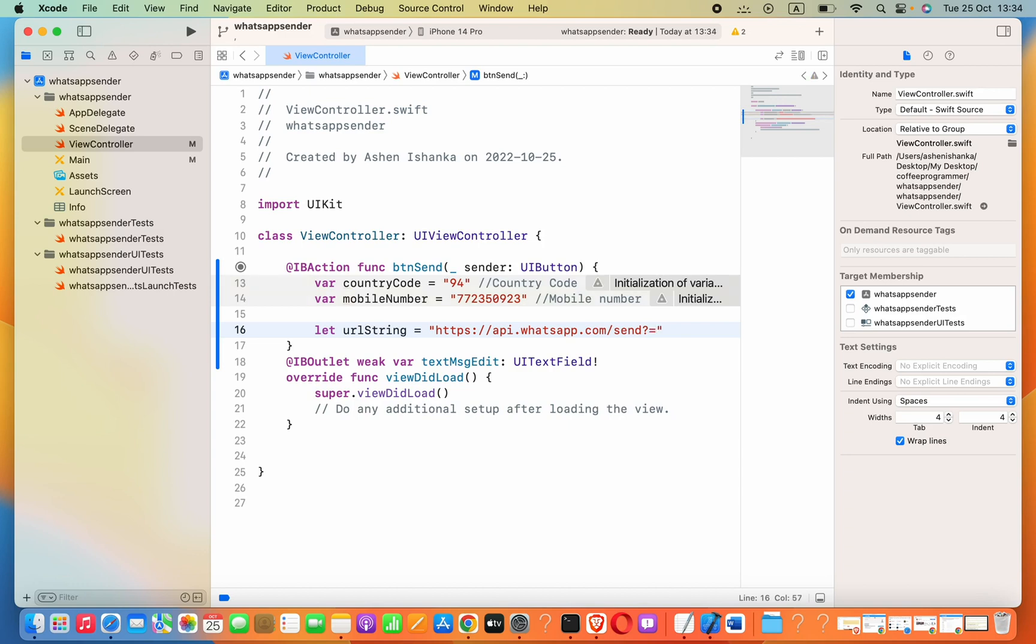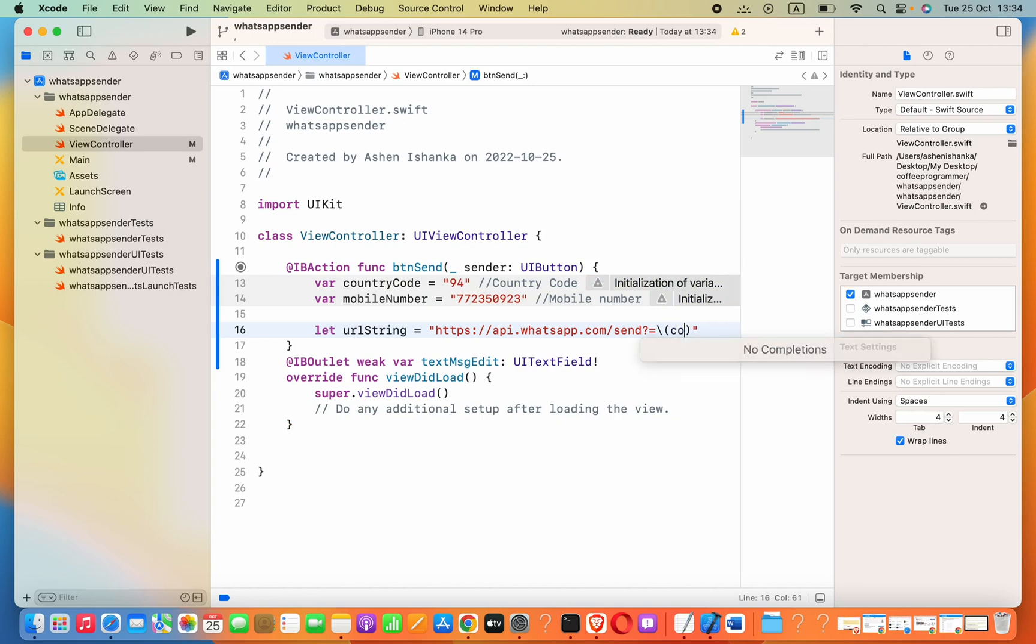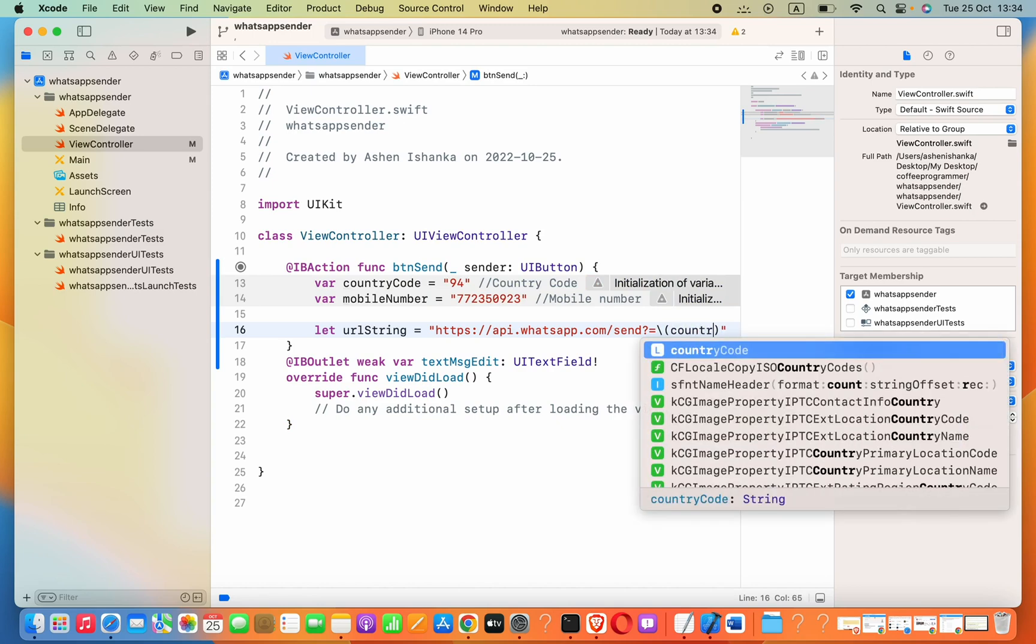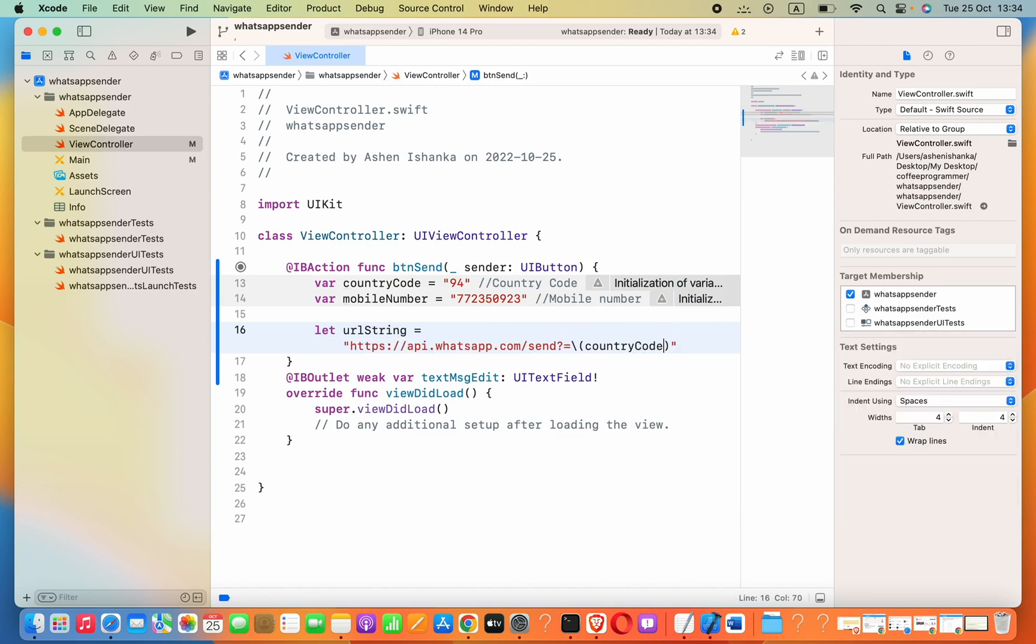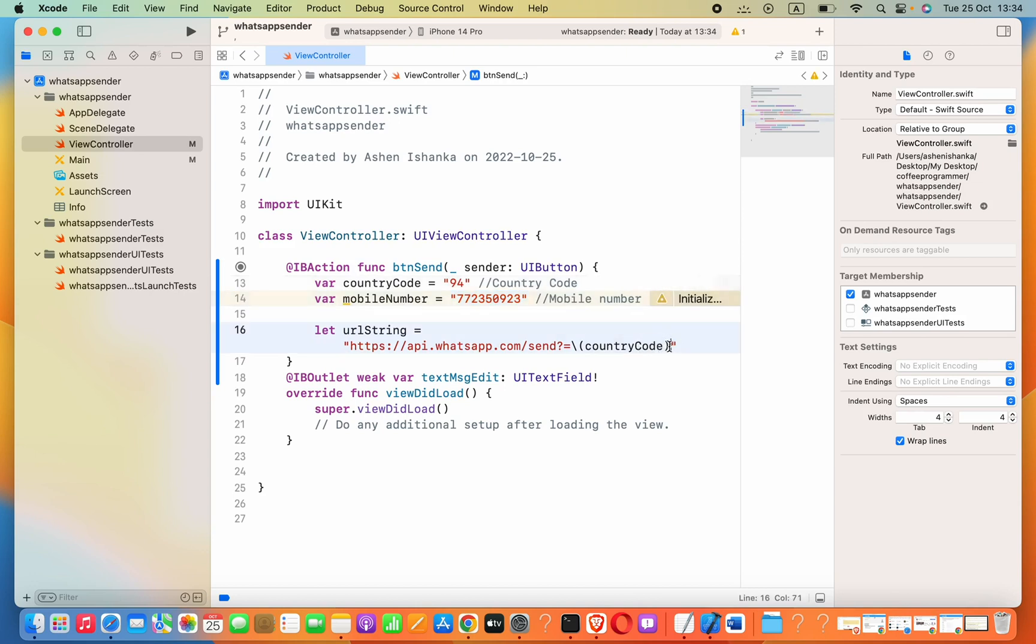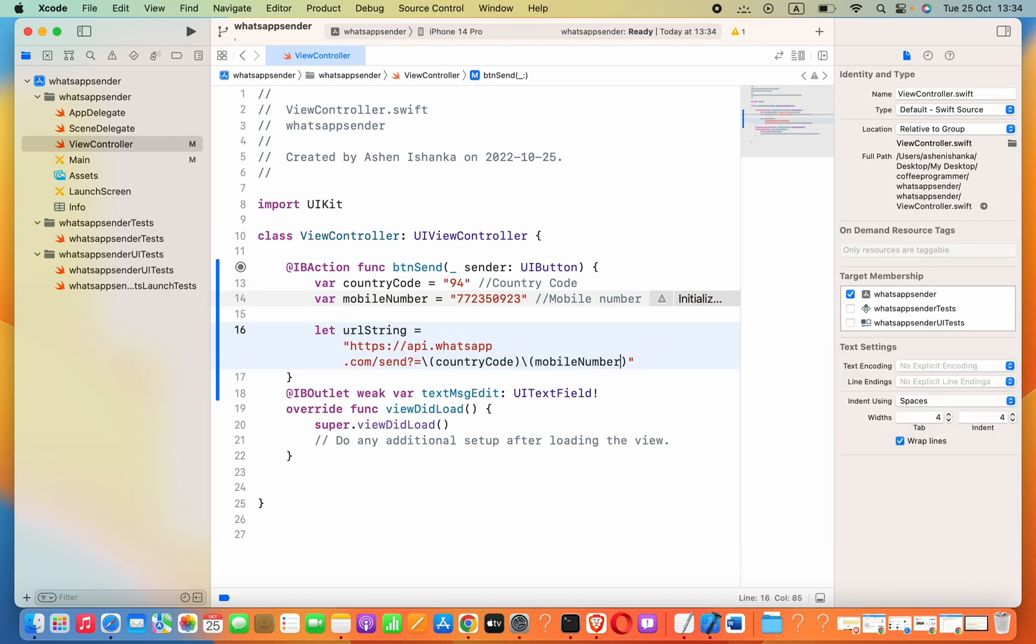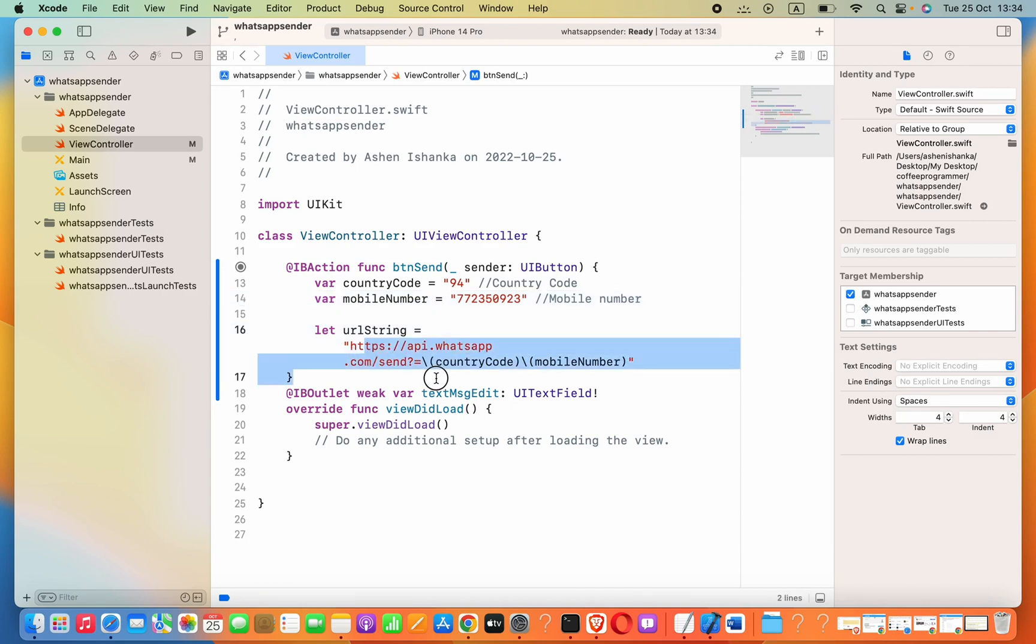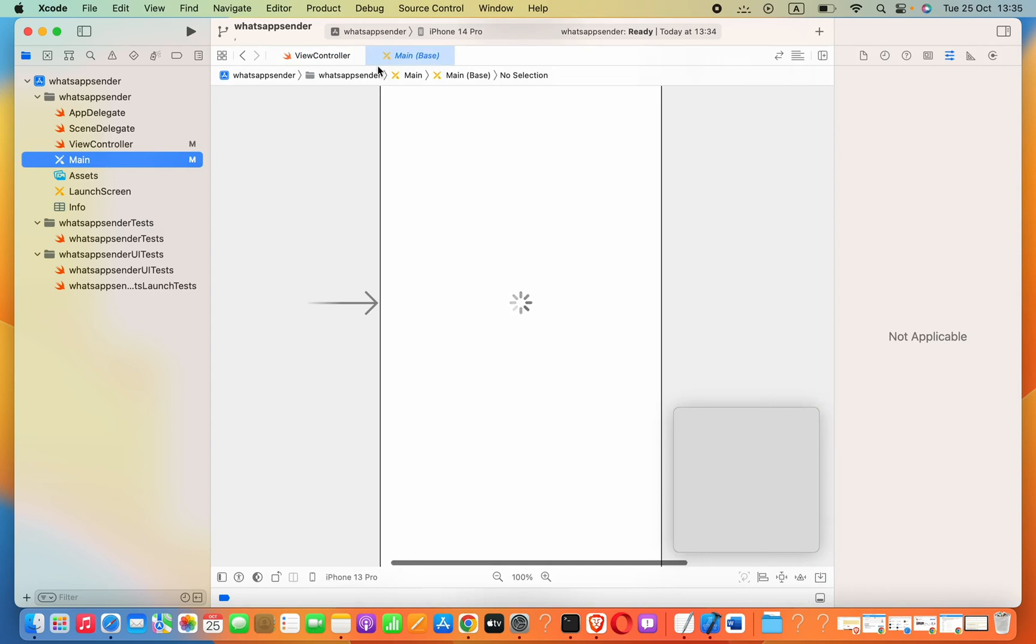Then we have to set this equals to, firstly the country code. We can pass that by saying backslash parenthesis countryCode. Secondly, we have to add the number after the country code, backslash parenthesis mobileNumber.